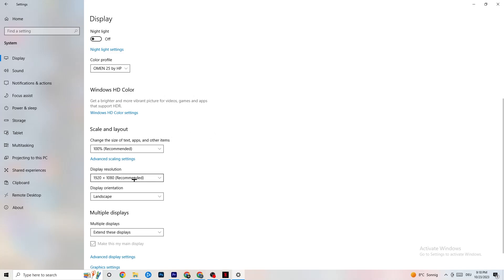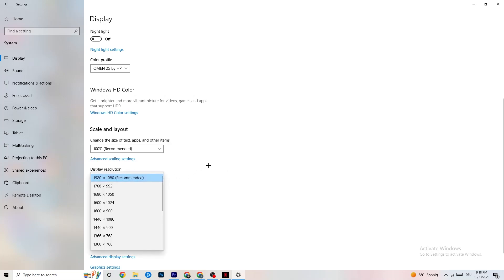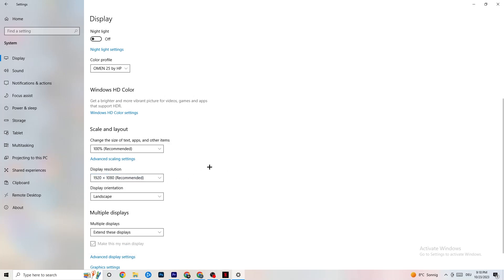Go to Display Resolution and keep it set to the resolution your game uses. For example, if your game runs at 1920 by 1080, change this to 1920 by 1080 as well. After that, navigate to Storage.